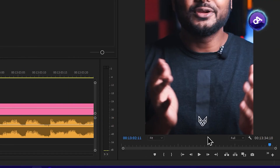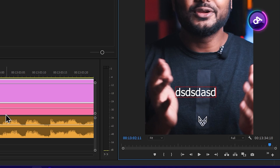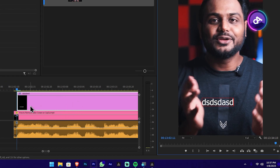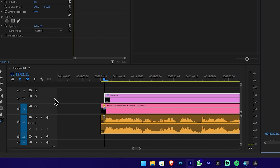Click on the program monitor, then click on the text tool. You can load the content onto the track. Then you can use the video.